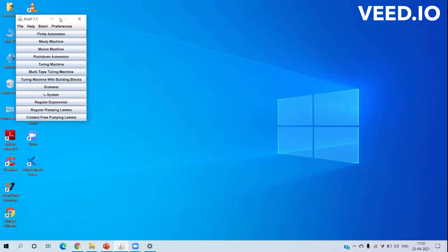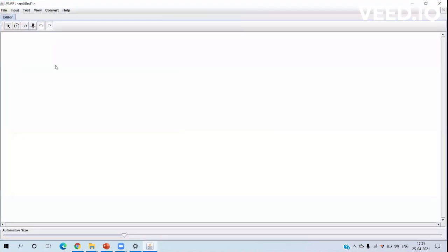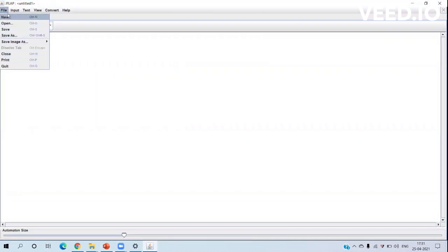I have downloaded the Java JDK, which is used for the JFLAP simulator software. In JFLAP we get many options: finite automata, Mealy machine, Moore machine, and Turing machine. Since our question is conversion of non-deterministic finite automata to deterministic finite automata, we will go with finite automata — just click on it.